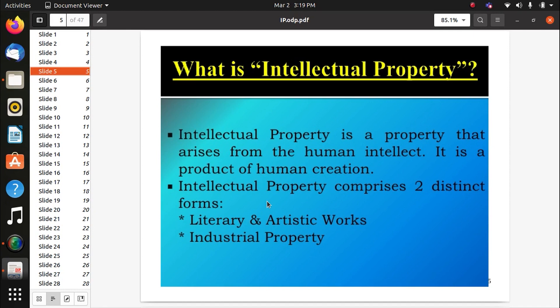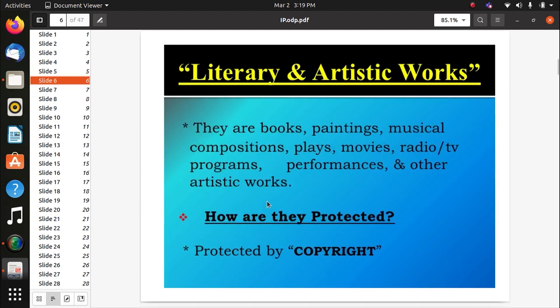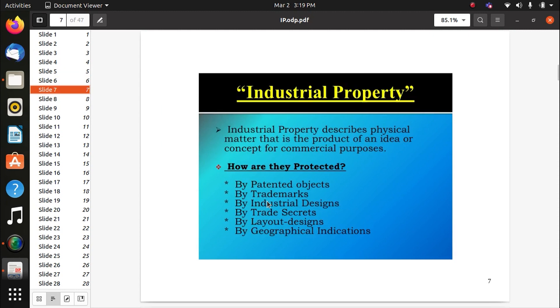Intellectual property is the property that arises from human intellect — it is a product of human creation that is innovative. It comprises two distinct forms: literary and artistic work, and industrial property. Literary and artistic works include books, paintings, musical compositions, plays, movies, radio and TV programs, performances, and other artistic works. Musical compositions sung by someone else should not be sold under a different name — such work is protected by copyright.